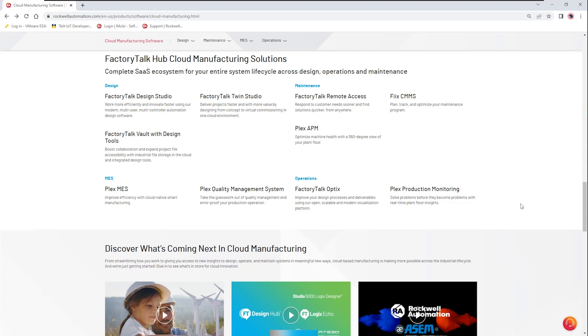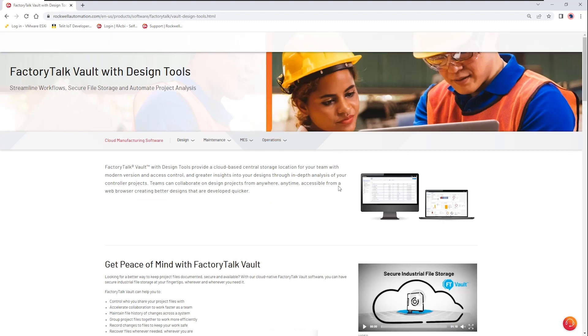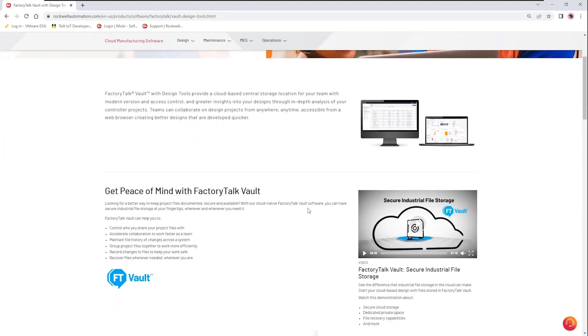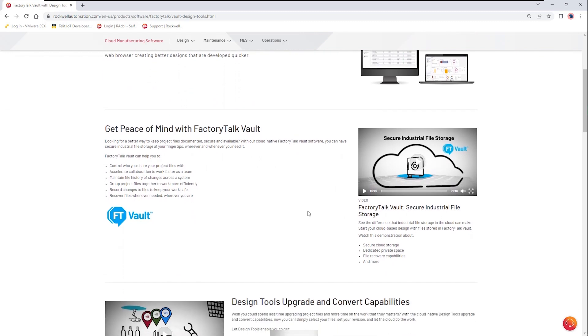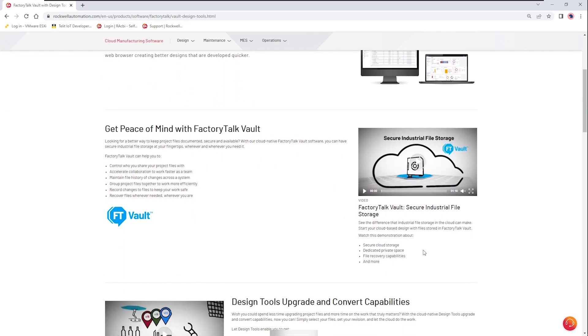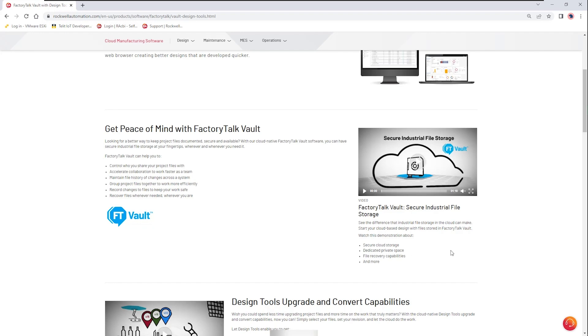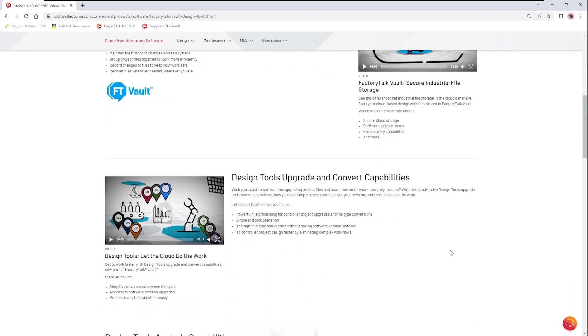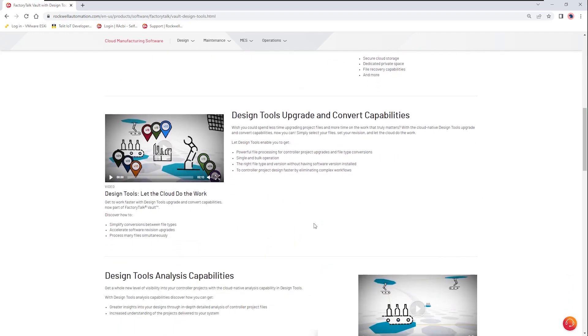So what we're going to talk about today is FactoryTalk Vault with design tools. Let's take a look at the product website. We can see here that there's information about the overall promise of using a secure storage that is cloud based and with a dedicated private area as well as an organizational area to share. This allows us to have content between engineers, and as we scroll down we can see it also talks about having design tools for upgrading and converting those files, simplifying using the files between engineers in different locations and different firmware versions, as well as making the program available in other formats for importing and then working with other individuals.